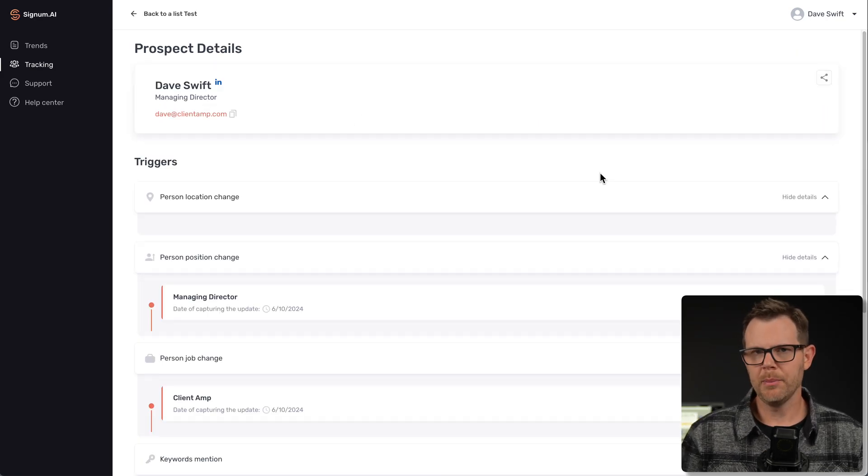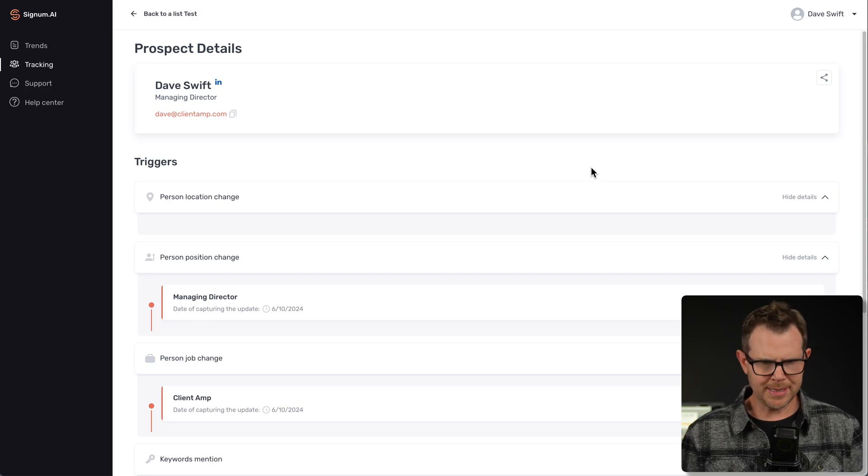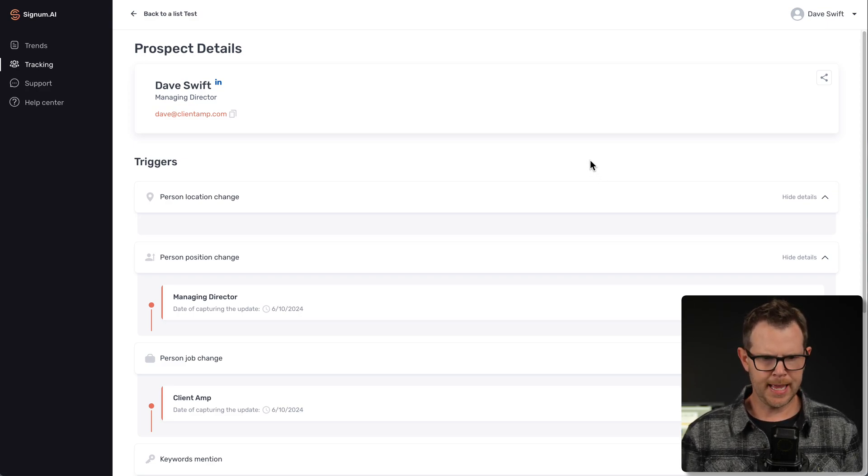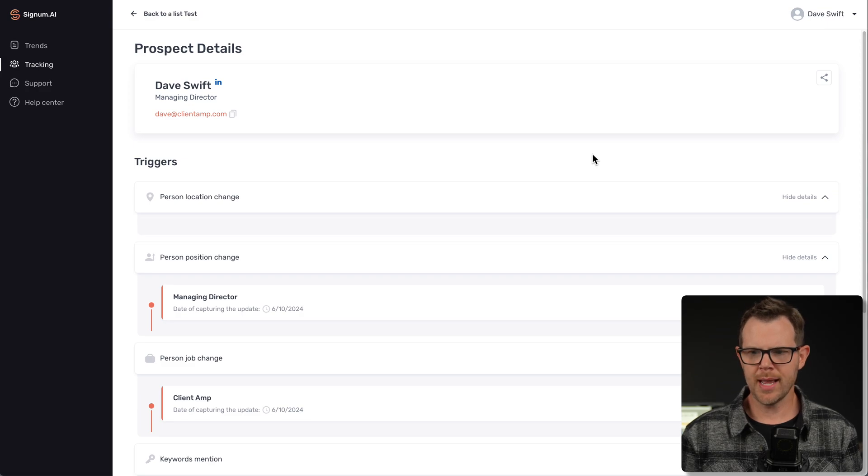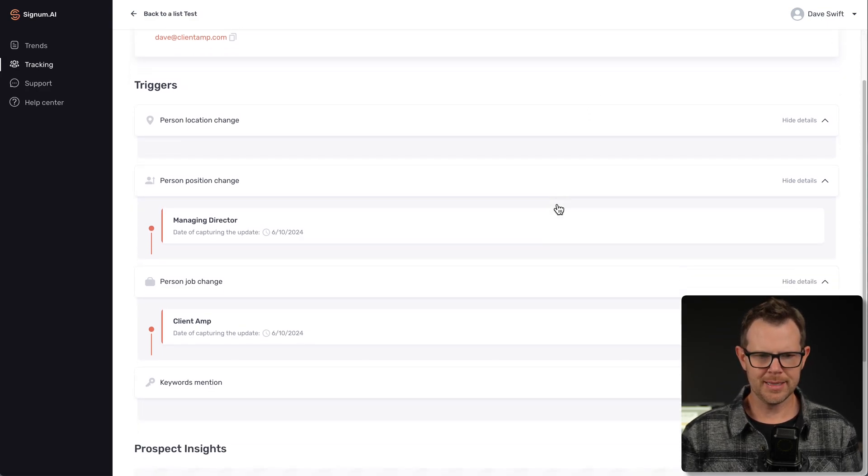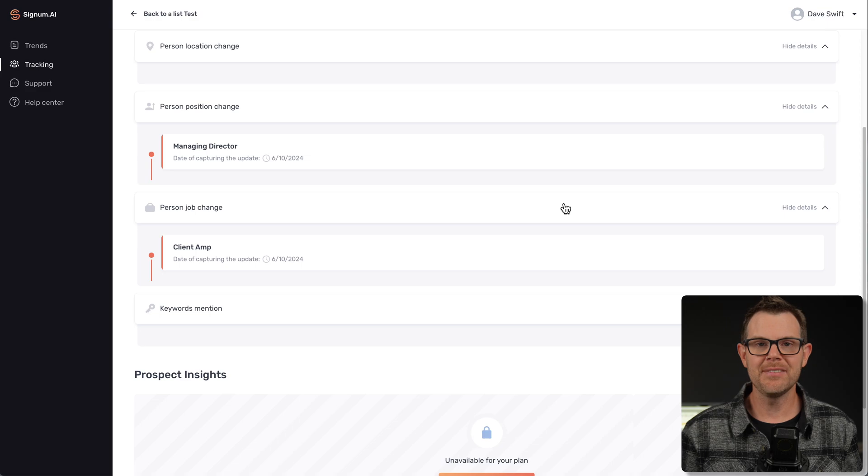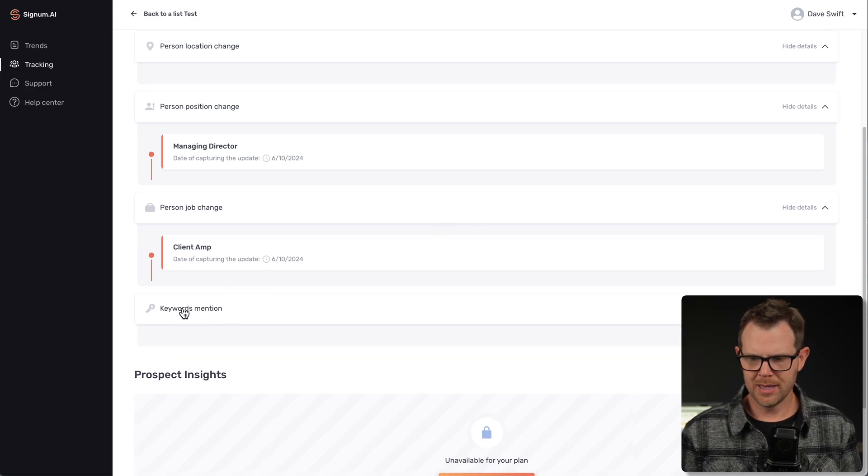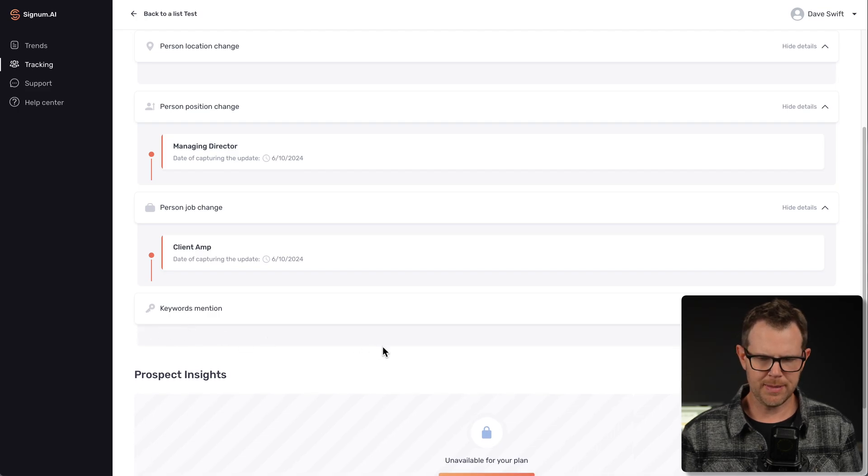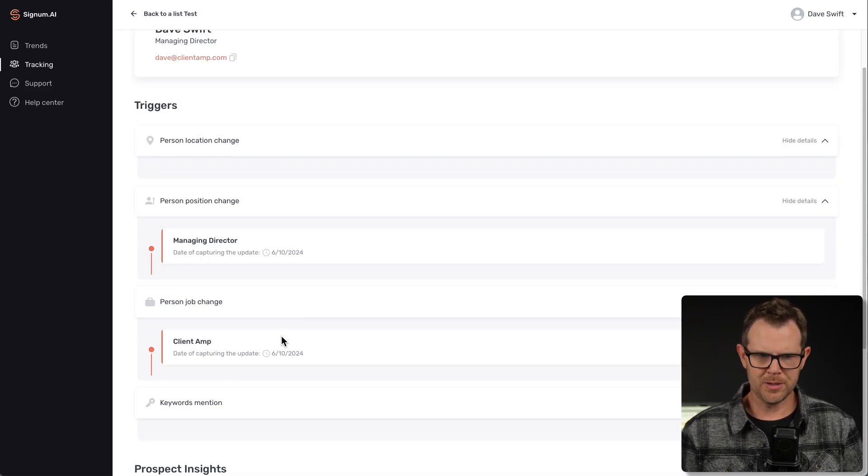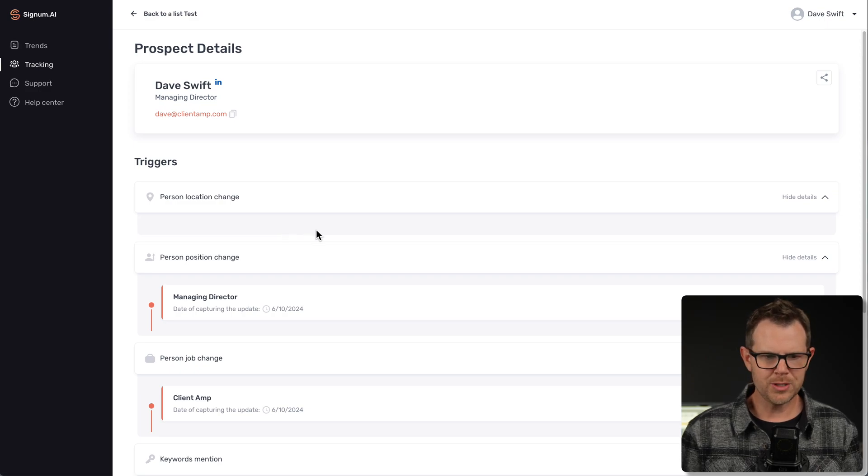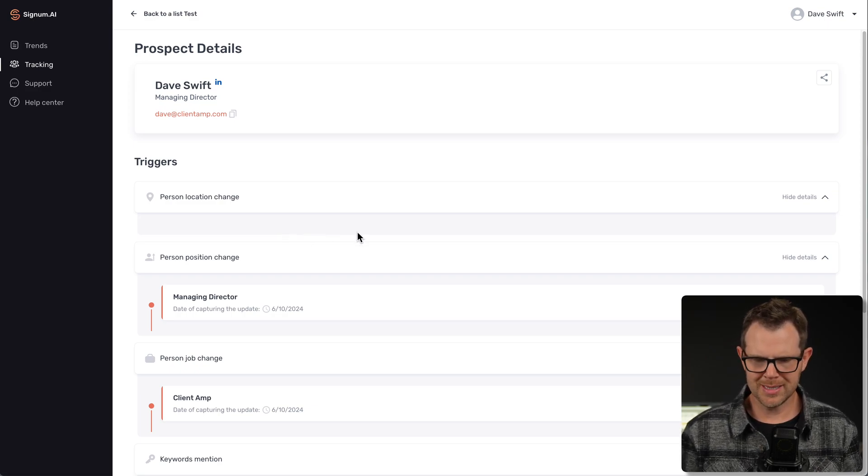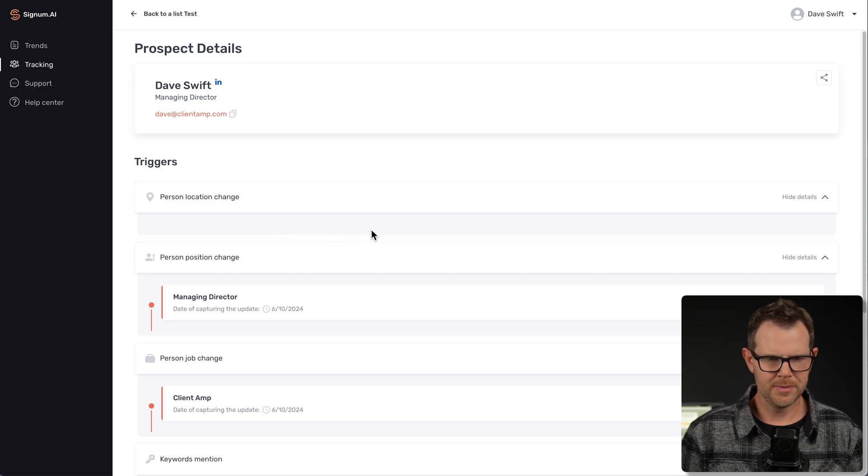One thing I don't like about the Signum interface is I'm inside of this prospect's details and perhaps I want to update the keywords that I'm tracking. Well, I can't actually do that from inside of this section. In fact, I can't even see which keywords I am currently tracking. Right here, it says keywords mentioned, but this is just a toggle switch and it doesn't allow me to see which keywords I'm currently tracking. There's no way to edit the existing triggers. That's definitely a little bothersome.